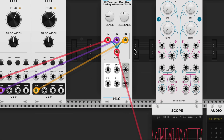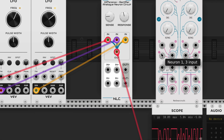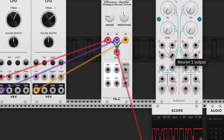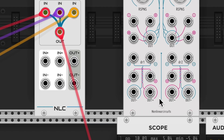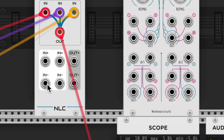This is the single neuron — three inputs, one output. This is the double one, same thing, just two of them — three inputs, one output. And there's the diff rect on this one. Slightly different layout here.